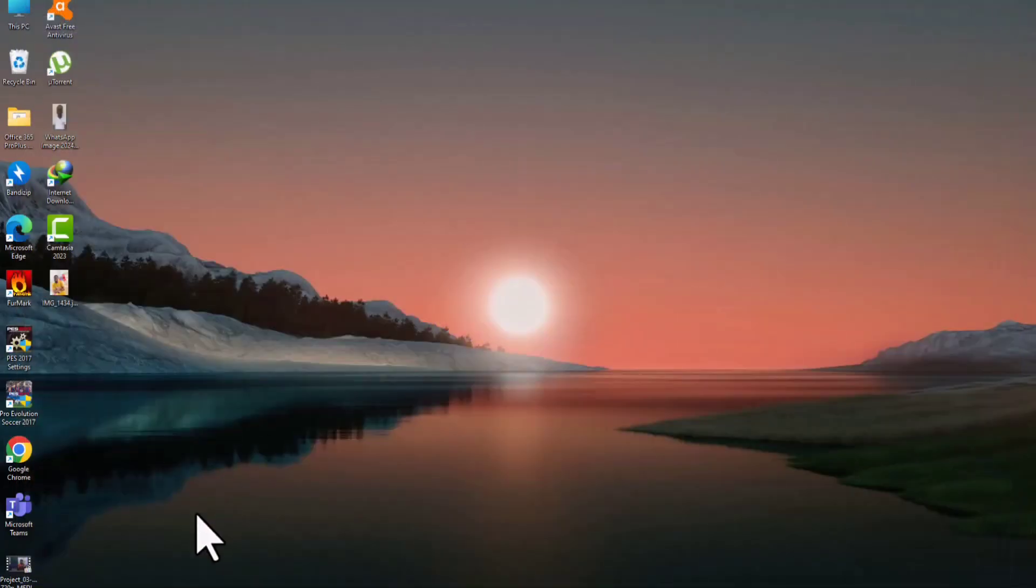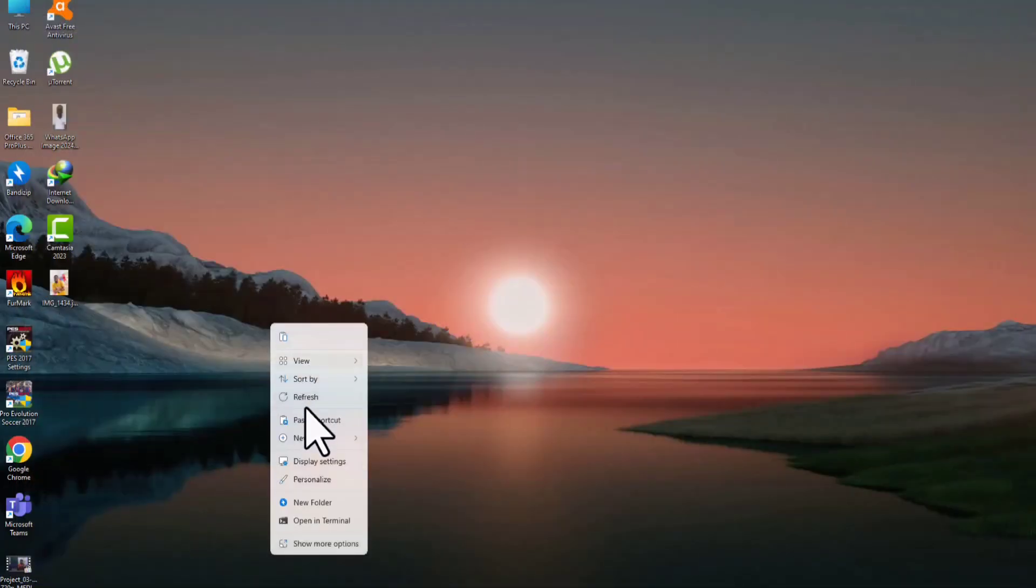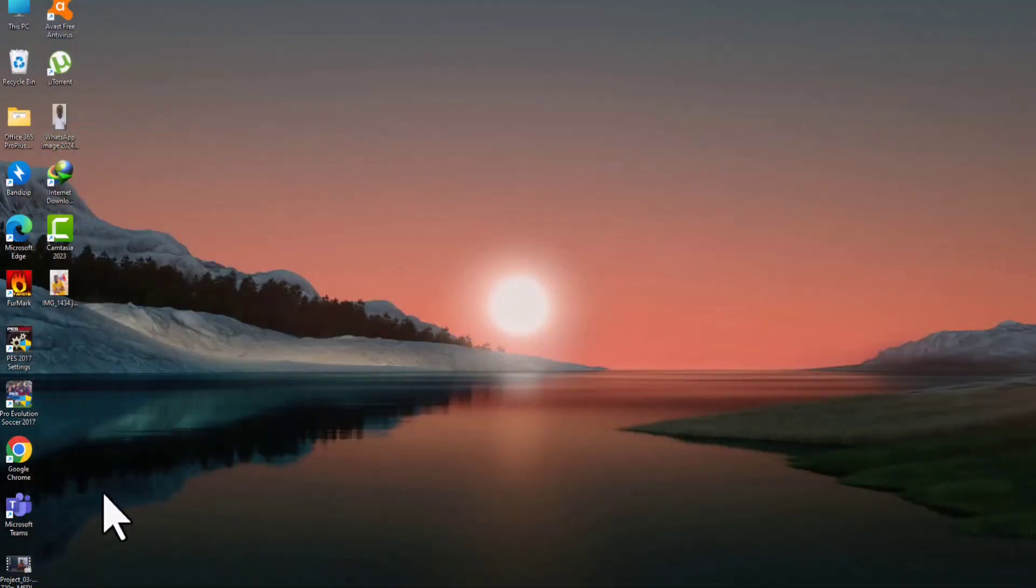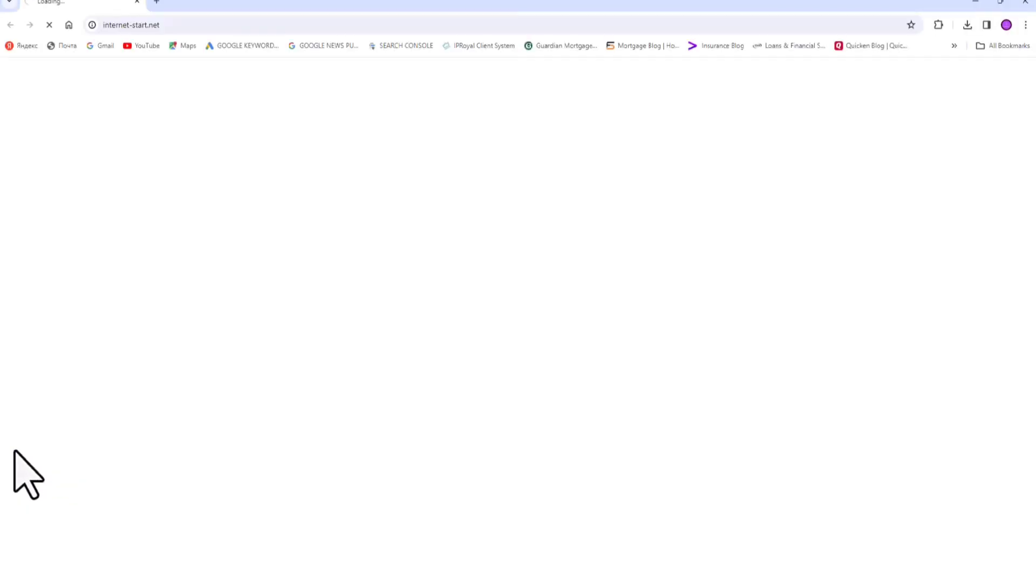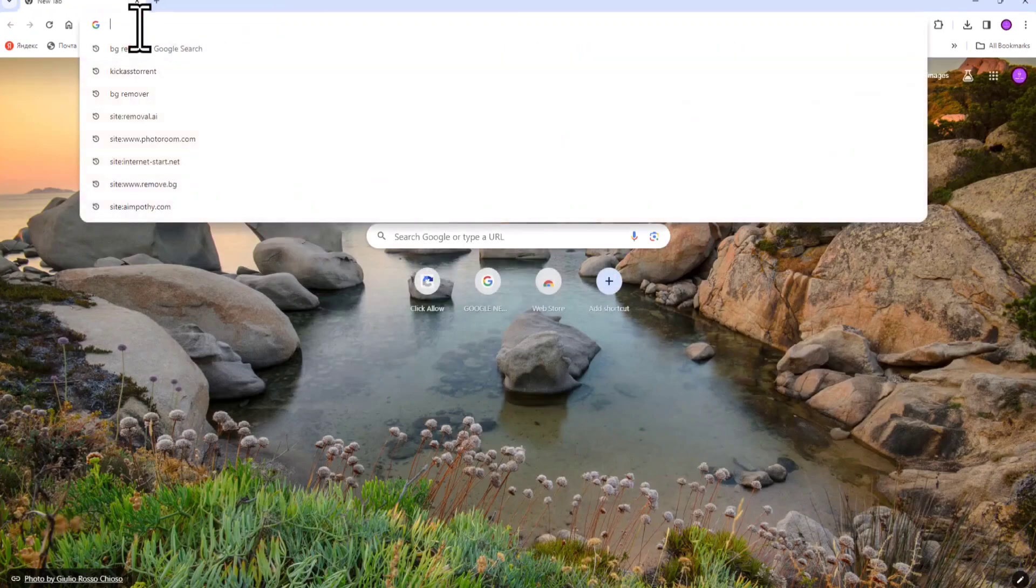So what you have to do is open your browser. It doesn't matter the browser that you are using, either it's Google Chrome, Microsoft, or any browser. Once you've opened your browser, what you have to do is search for remove.bg.